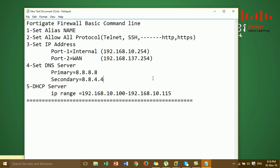Hi everyone. Today in this video I'm going to show you the basic command line of the FortiGate firewall. This is the step we have to configure. Step one: set alias name, which means change the interface name. Step two: allow all protocols. Step three: set IP address by the command line. All of these steps we will configure by command line in this video.